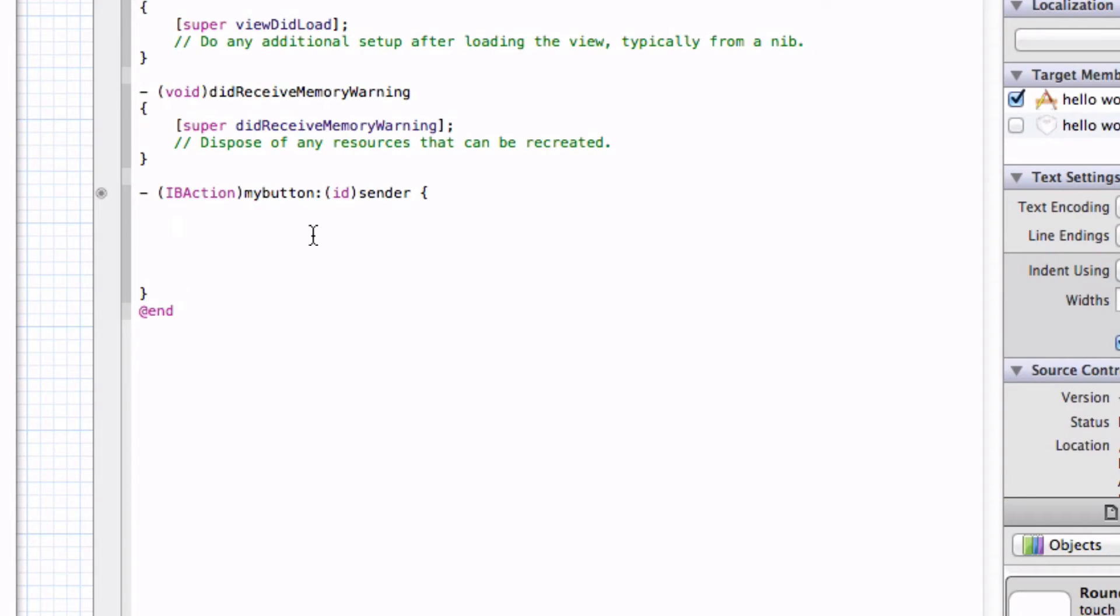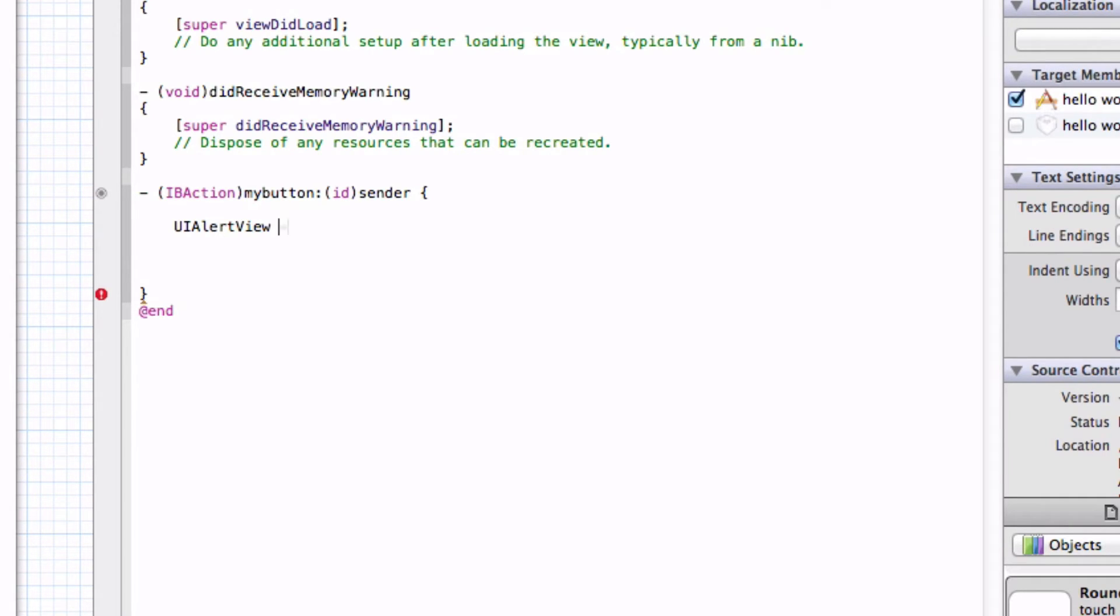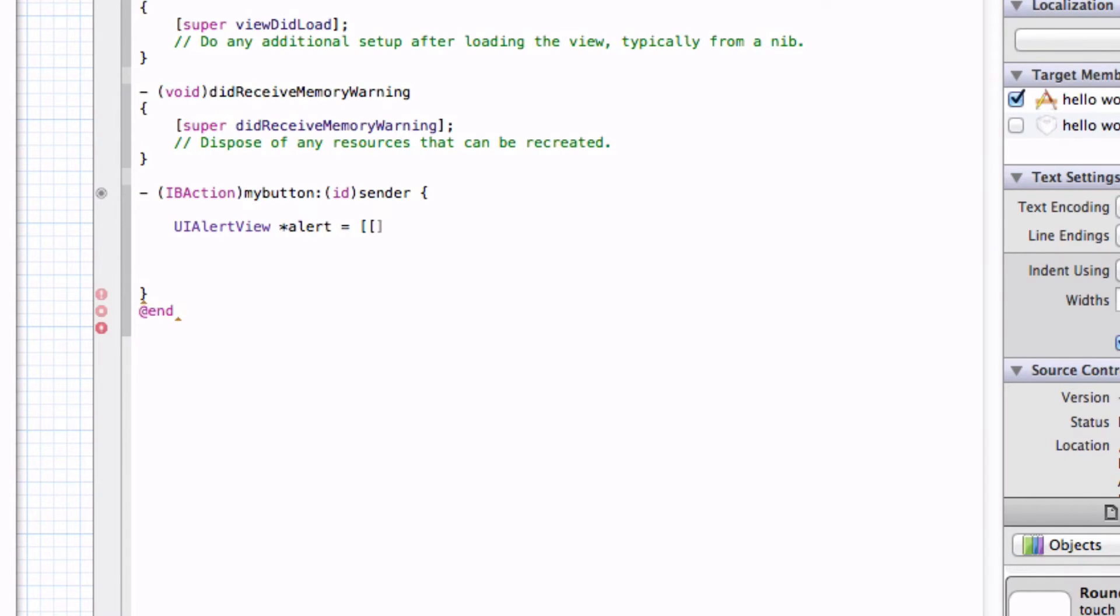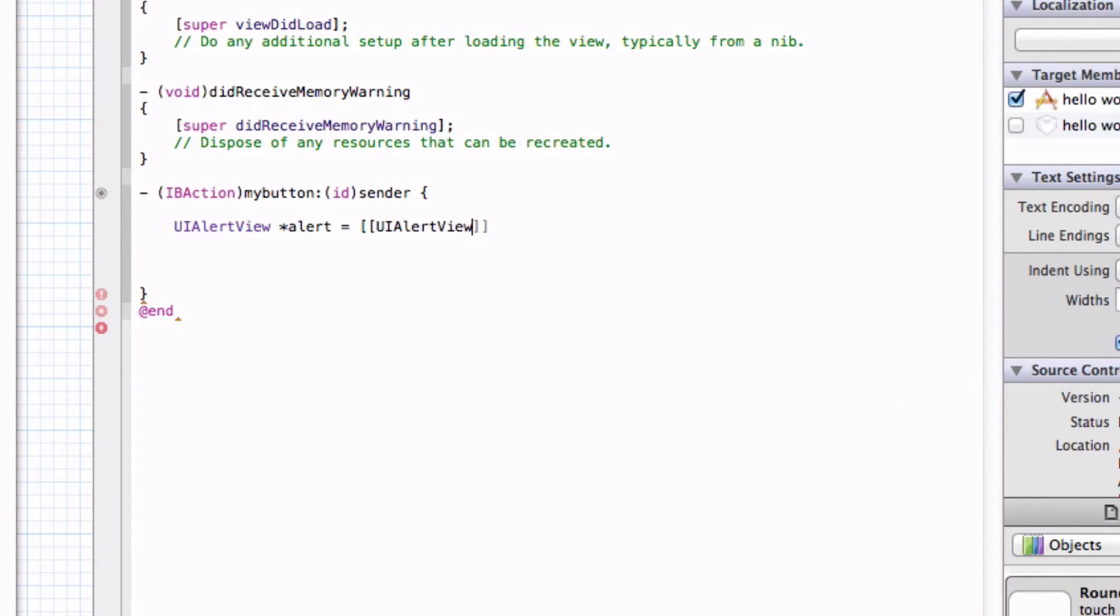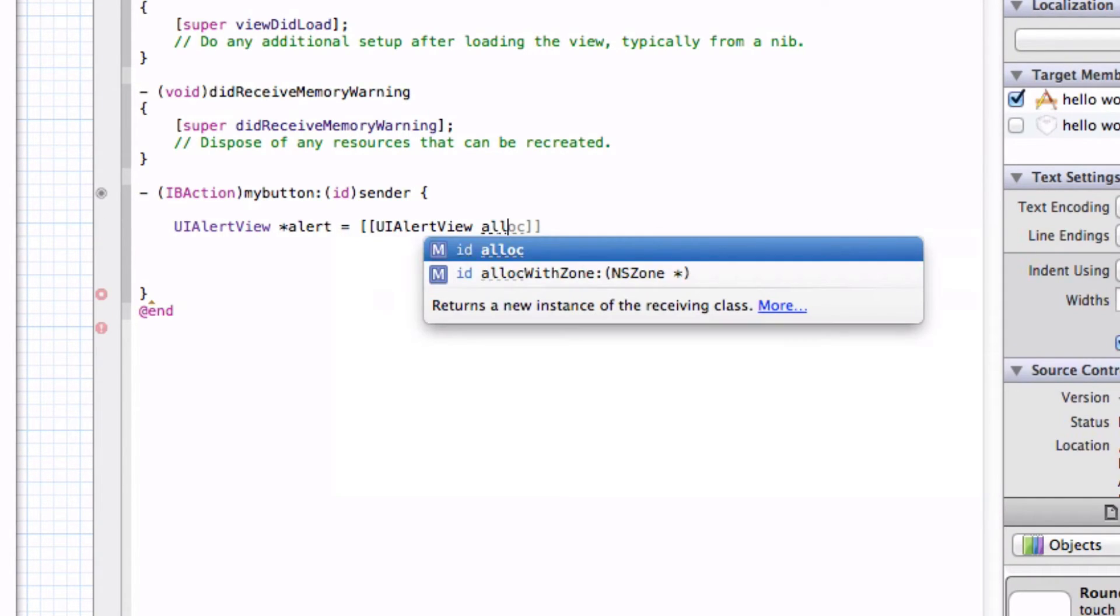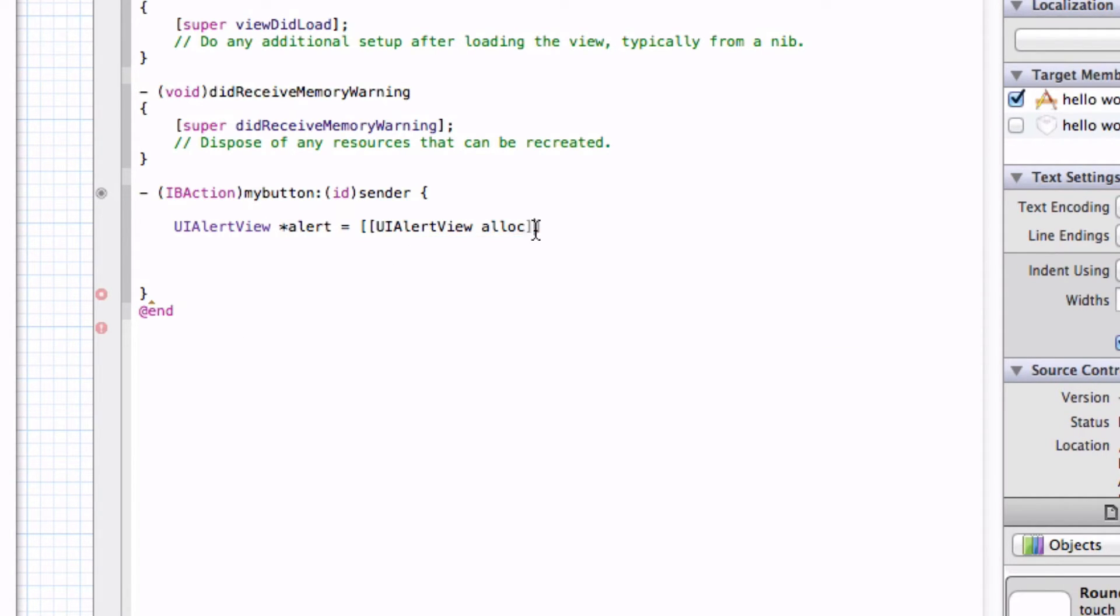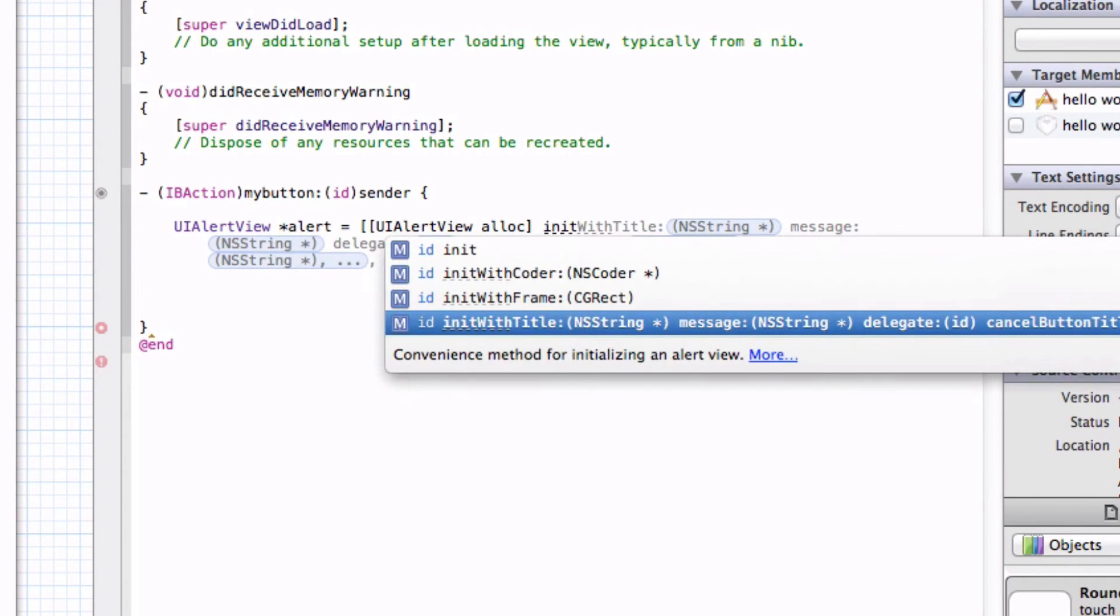Let's type in UIAlertView, which stands for an alert that will pop up. Let's put in a name for that alert view. We want to put in the asterisk or the little star. You just want to name it whatever you want. I'll name it Alerts. You want to put in an equal sign. Then you want to put in two brackets. You want to type in UIAlertView again, and you want to type in Alloc, A-L-L-O-C.